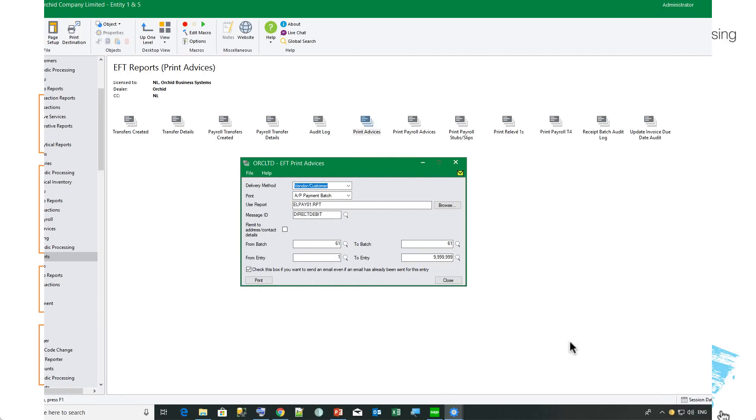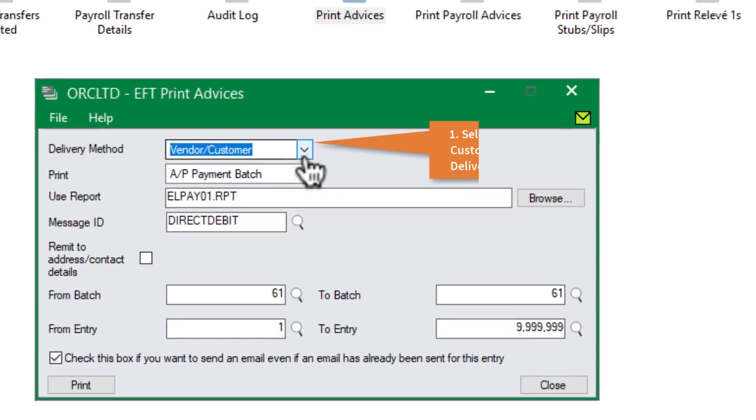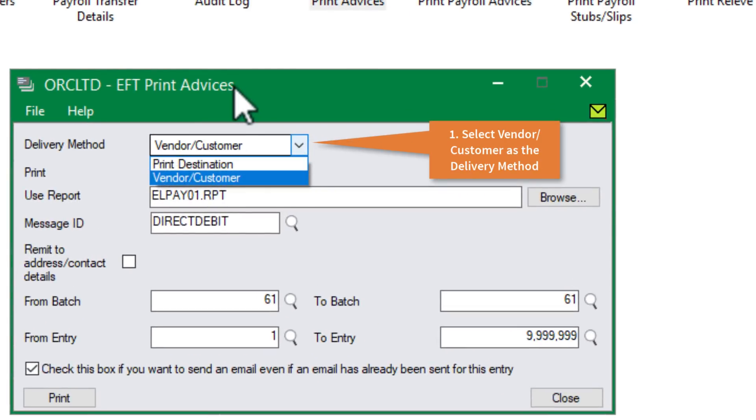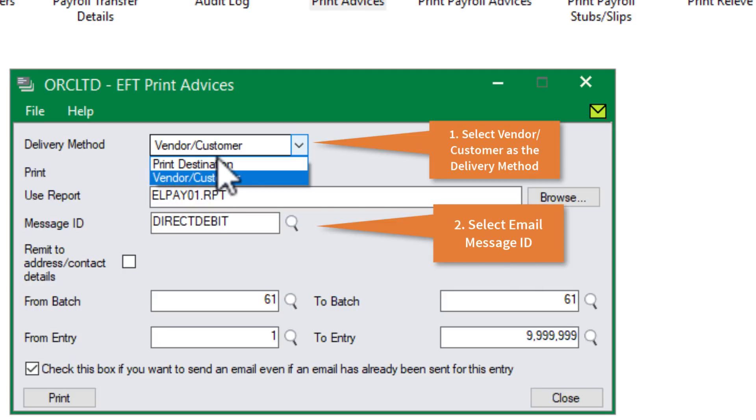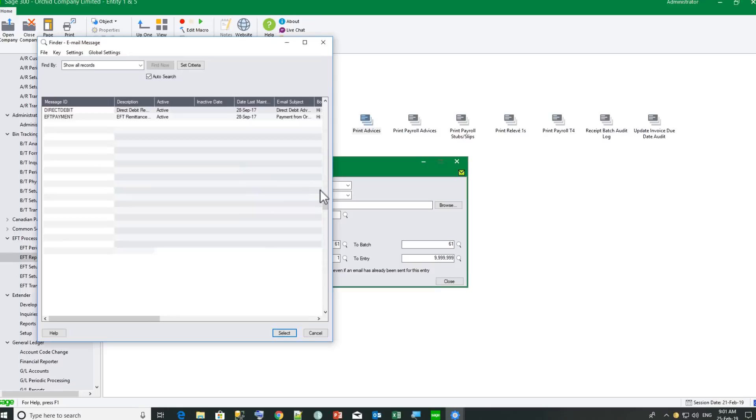A reminder that to use the email templates that you set up, you go to EFT report and choose EFT print advices for AP remittance advice or AR debit remittance advice. And you choose vendor or customer in the delivery method. And then the message ID can be selected from that screen.